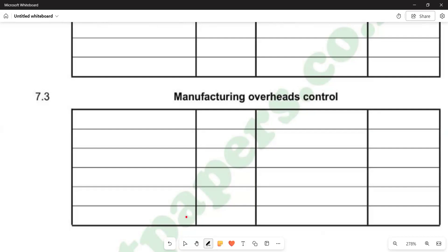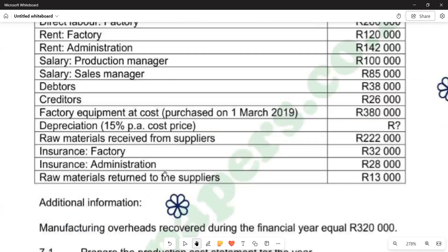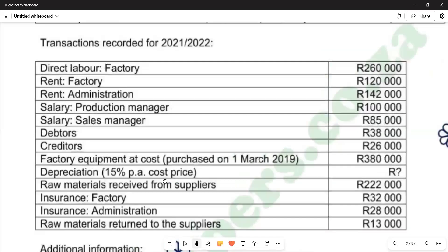Let's list all the overheads given in the question on the debit side of the manufacturing overheads account. If you go up, you will see that factory rent is one of the overheads — factory rent is 120,000. We also have the salary of the production manager, which represents indirect labor, which is 100,000.